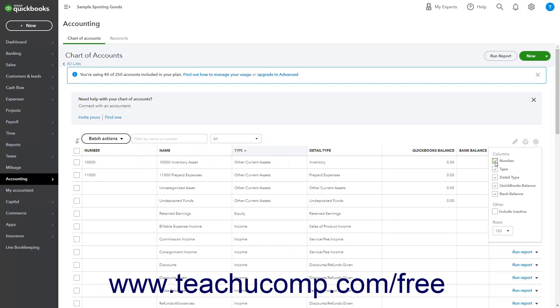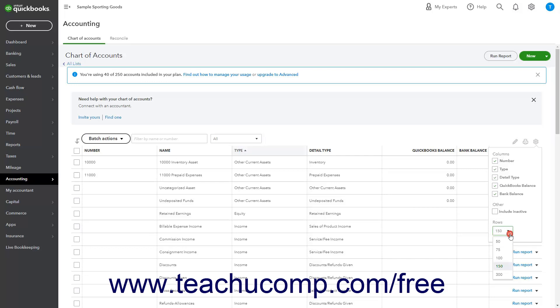To show inactive accounts, check the Include inactive checkbox under the Other heading in the dropdown menu. To change the number of accounts shown per page within the Chart of Accounts, click the Rows dropdown in the dropdown menu to show another dropdown menu and then select the number of account rows to display per page within the Chart of Accounts from that dropdown menu.